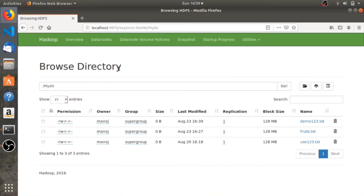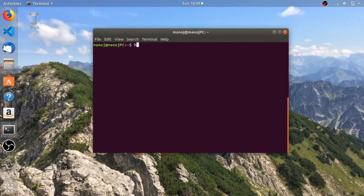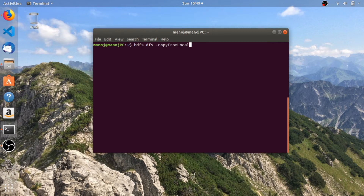It's done — it's copied. Let's check: yes, we have 'demo123.txt' in my directory. The next command is 'hdfs dfs -copyFromLocal'. Remember that the F and L of this command should be capitals. This command is also used to copy files from the local file system to Hadoop. You may be wondering that the put command is also used for the same purpose, but the difference is that the put command allows you to copy multiple files at once, while copyFromLocal allows you to copy only a single file at a time.